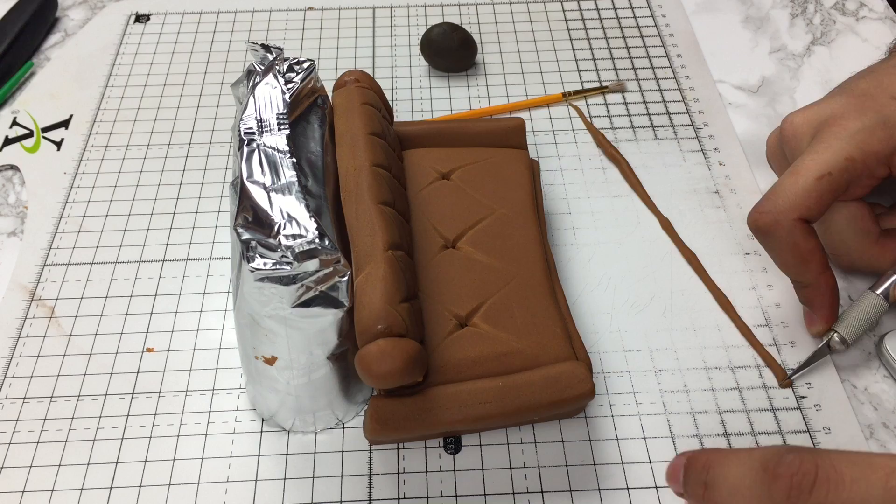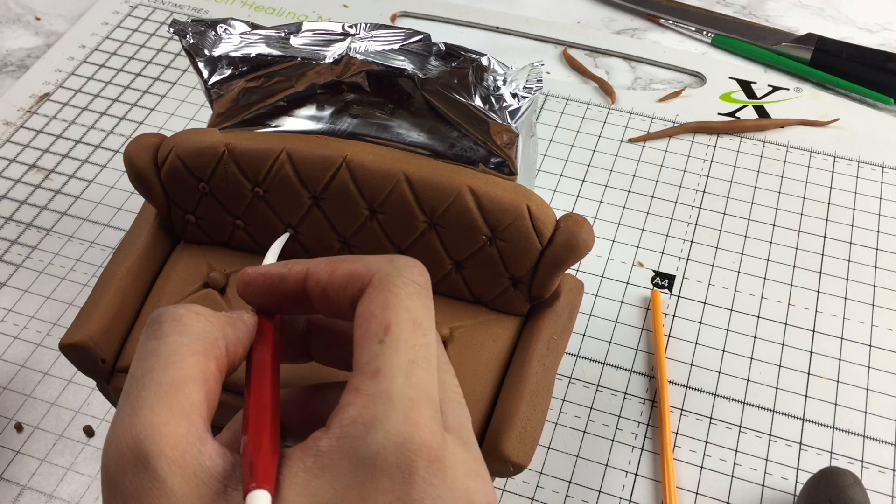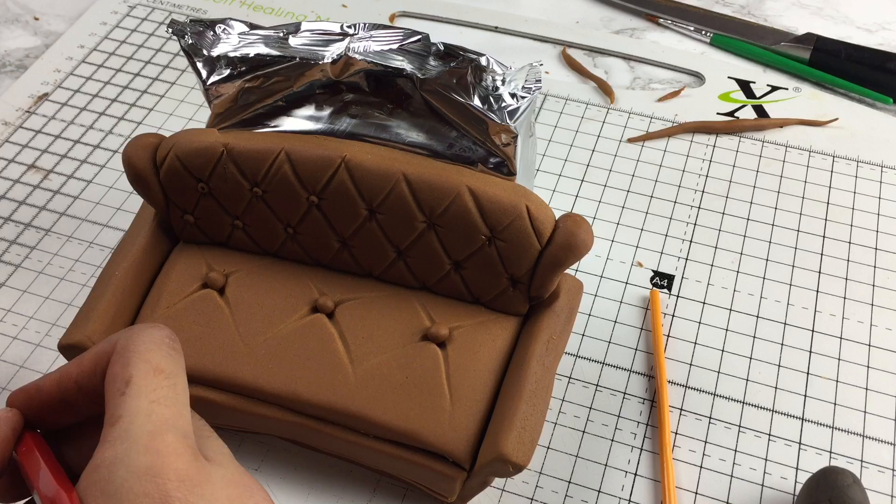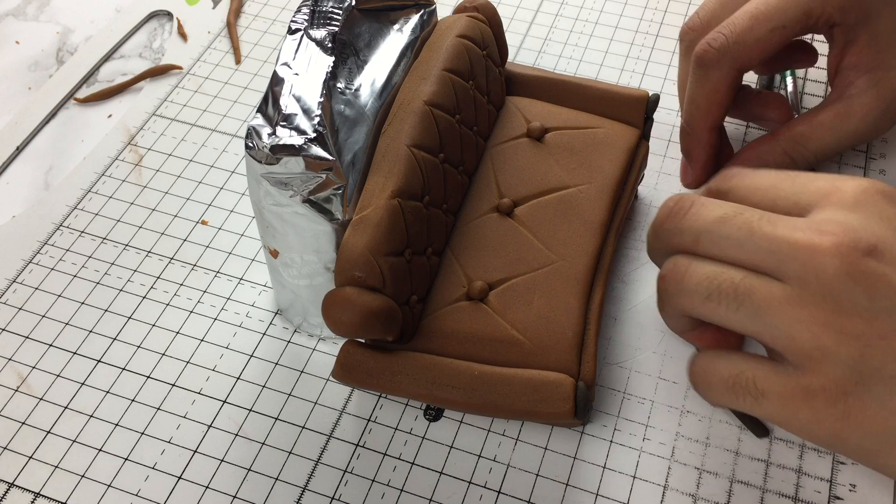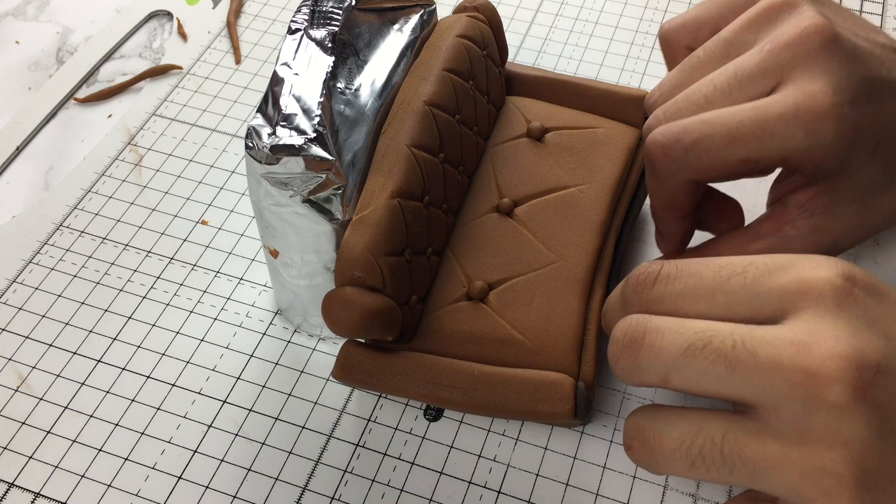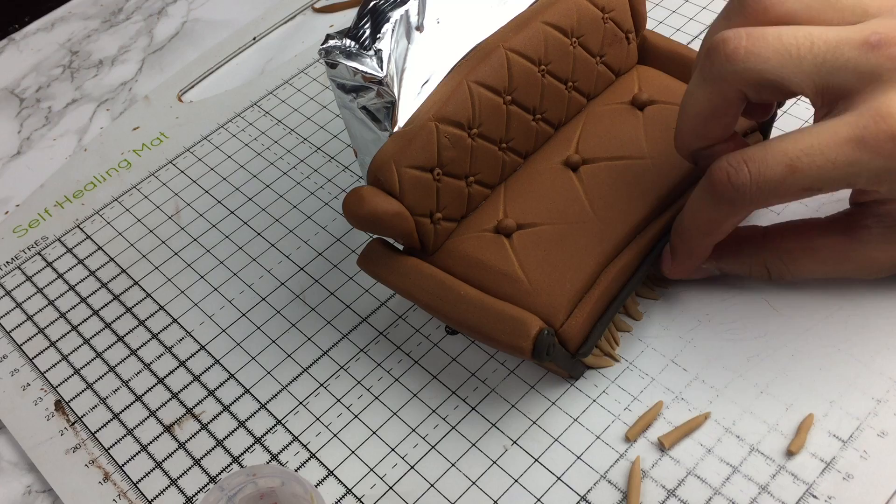I then made little tiny balls out of fondant and added them at each one of the intersections on the sofa. Then I created little beige snakes of fondant and added them to the bottom of the sofa.